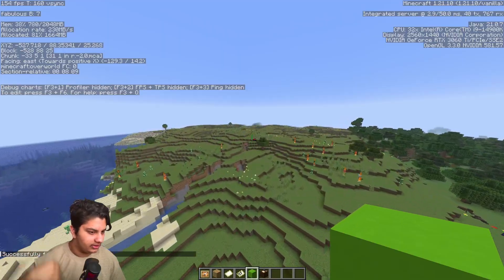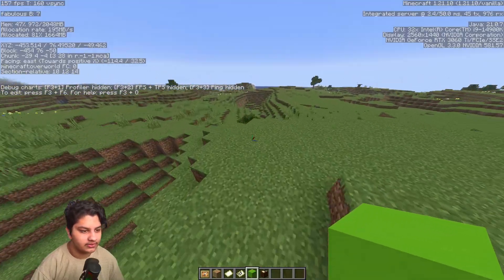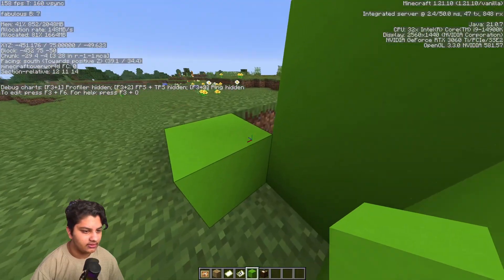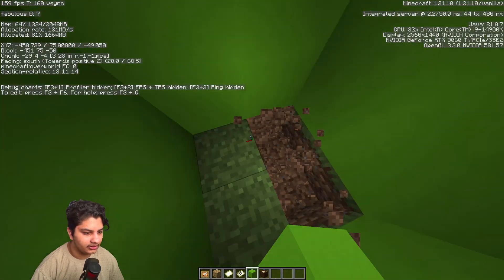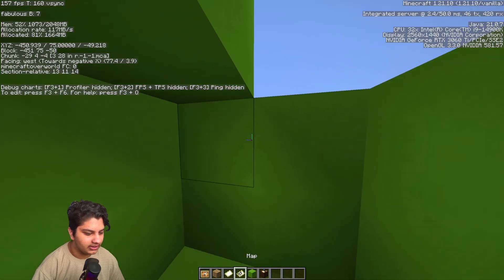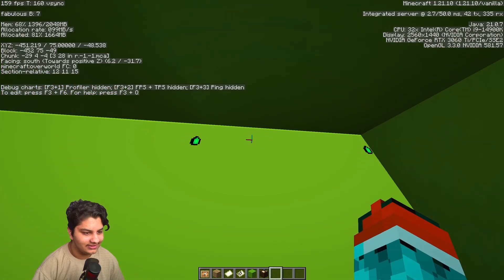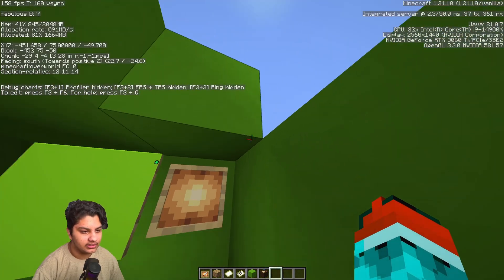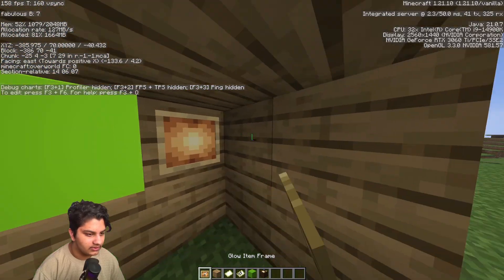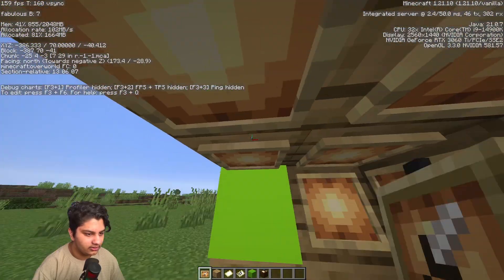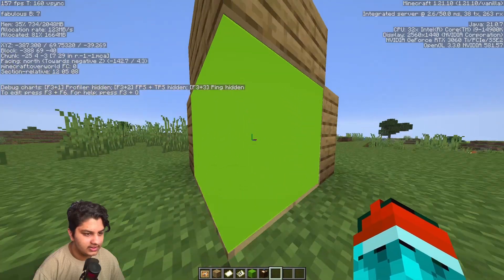Next, we need to make a little box around us. The reason we're using maps and glow item frames is that when you make a box with just lime green concrete, there are a lot of shadows and you can't really light the scene properly. But if you use a glow item frame and your map, it is completely green — a complete green void. So we put all of these glow item frames everywhere and put these maps on.